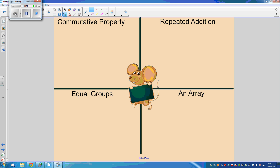Simply write a multiplication problem on here — 3 times 2 — and then ask the students to come up and show each section of the ThinkBoard.